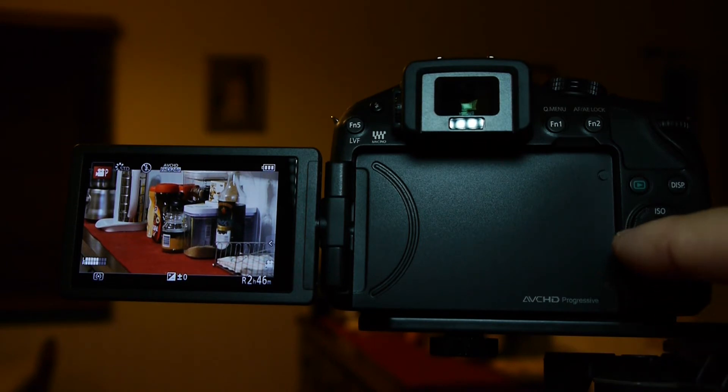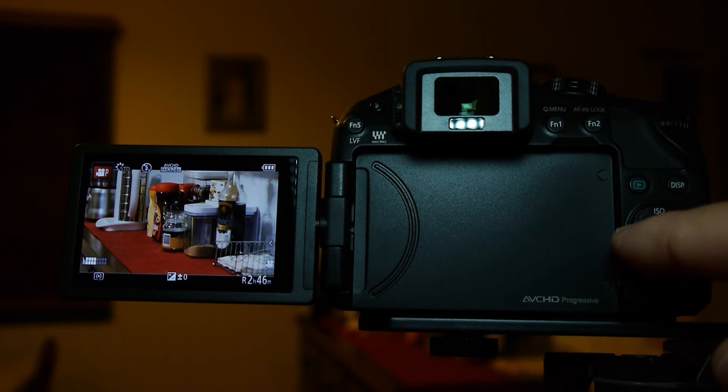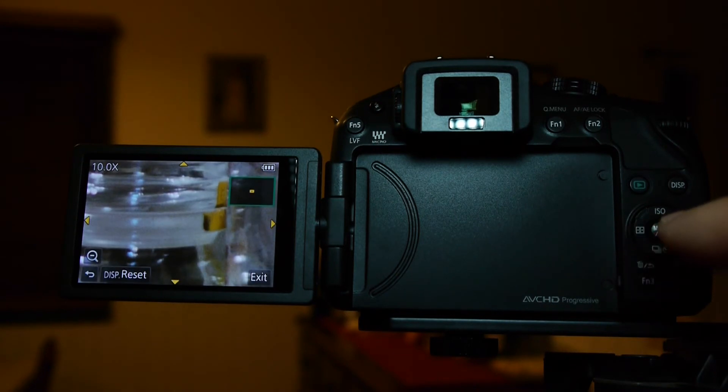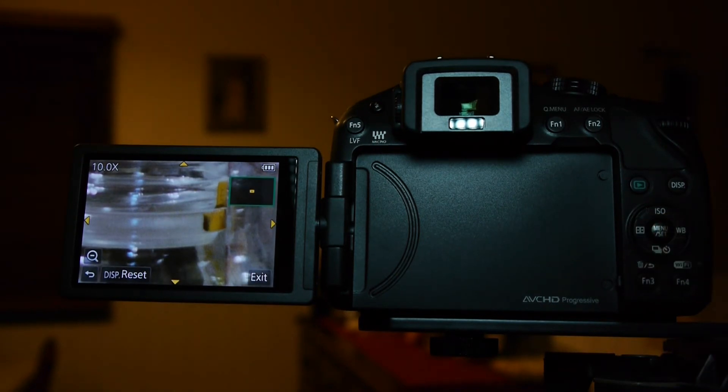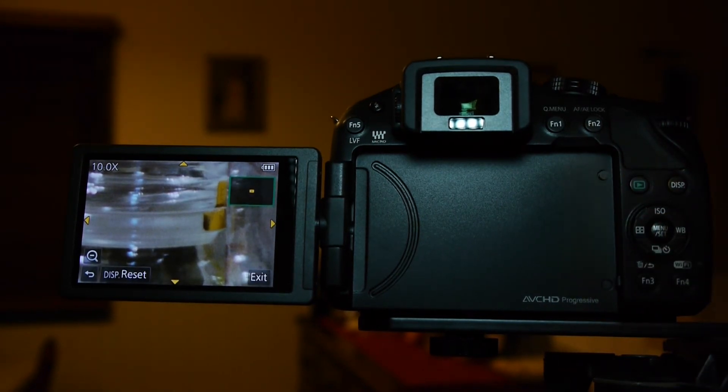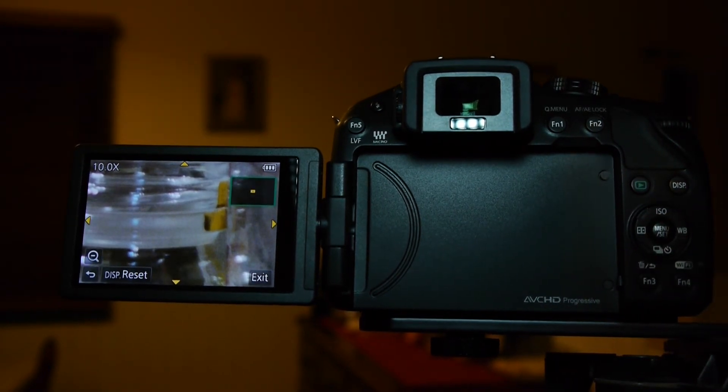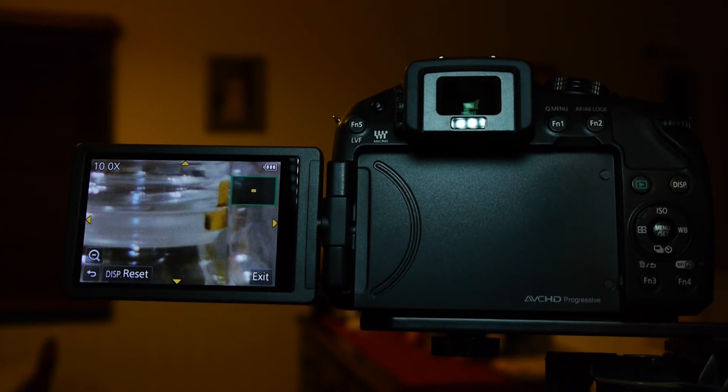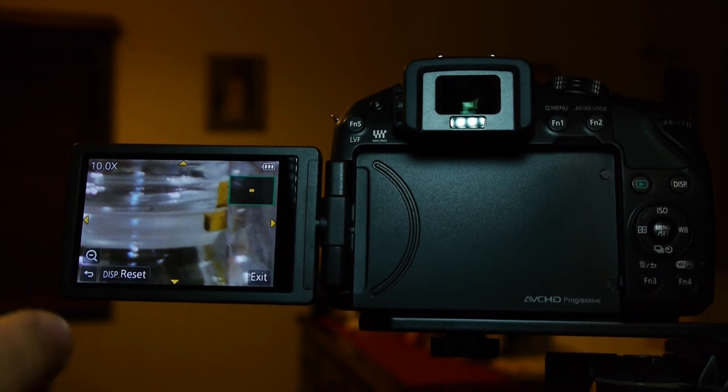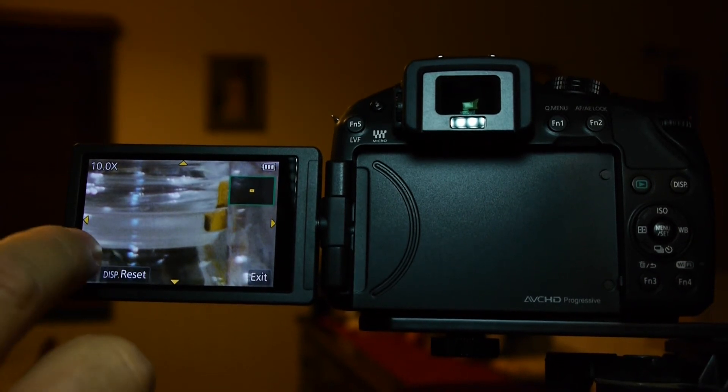So now I can come back up here to the manual focus assist and press that. It's already jumped straight to 10x. I just want to show you the other levels.